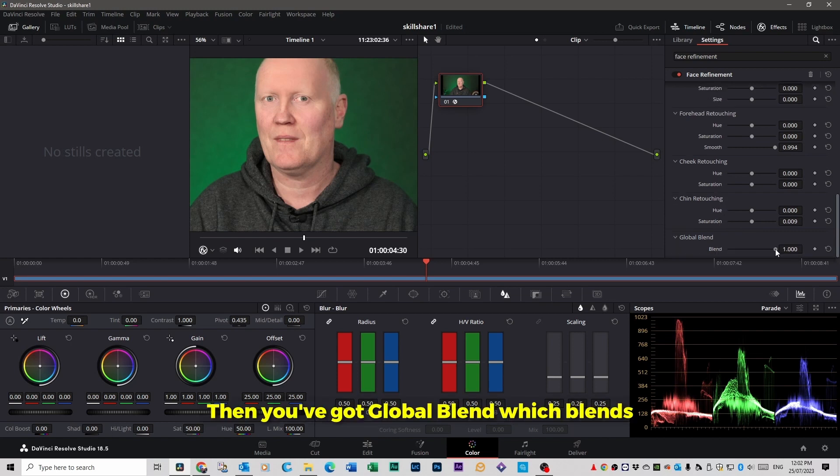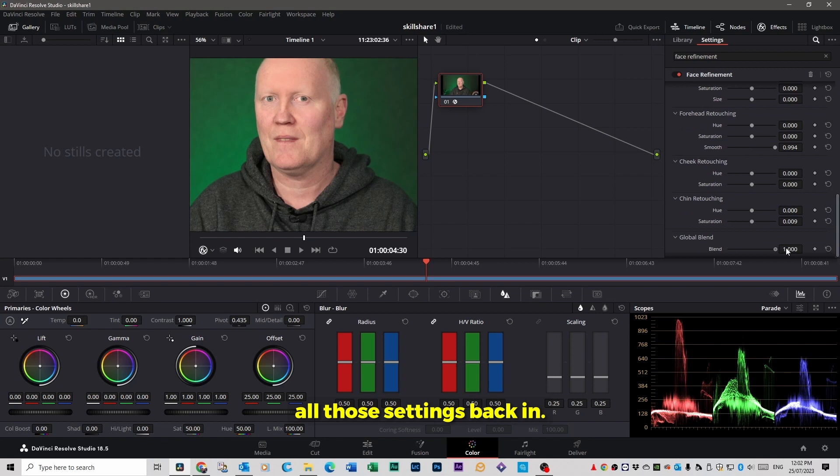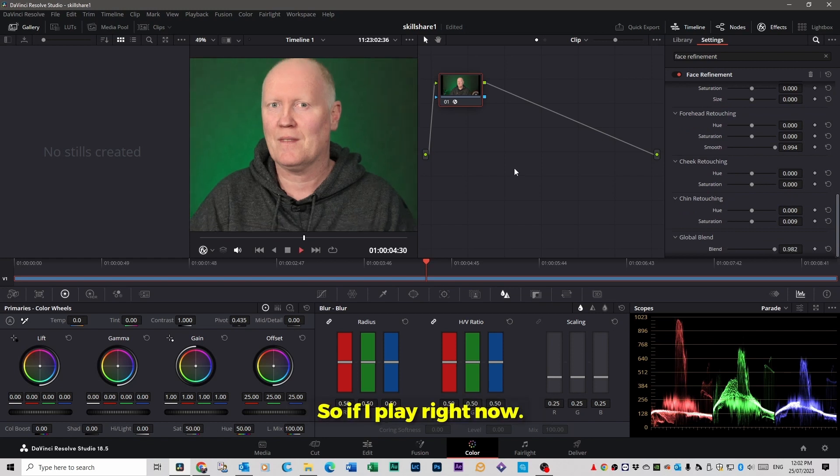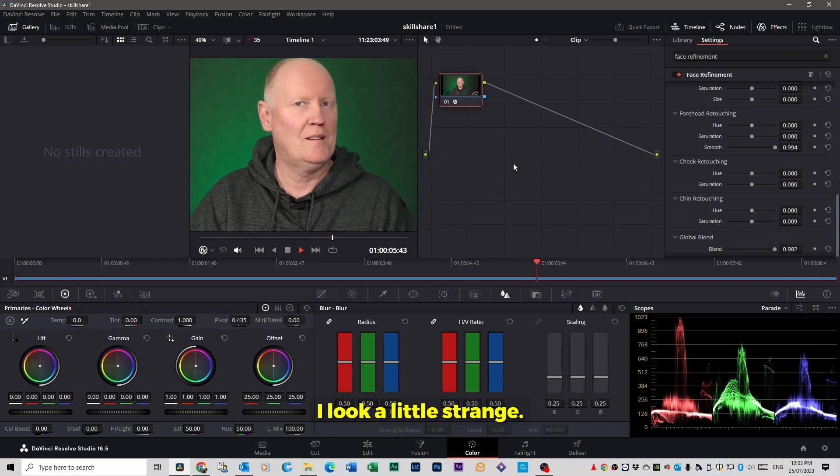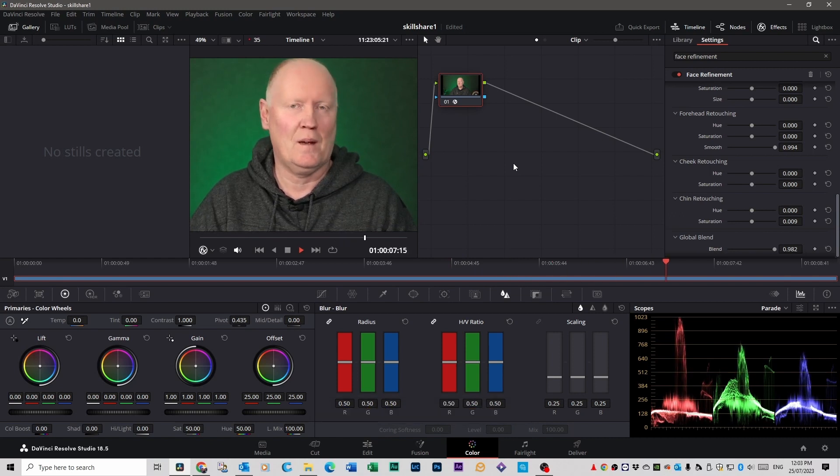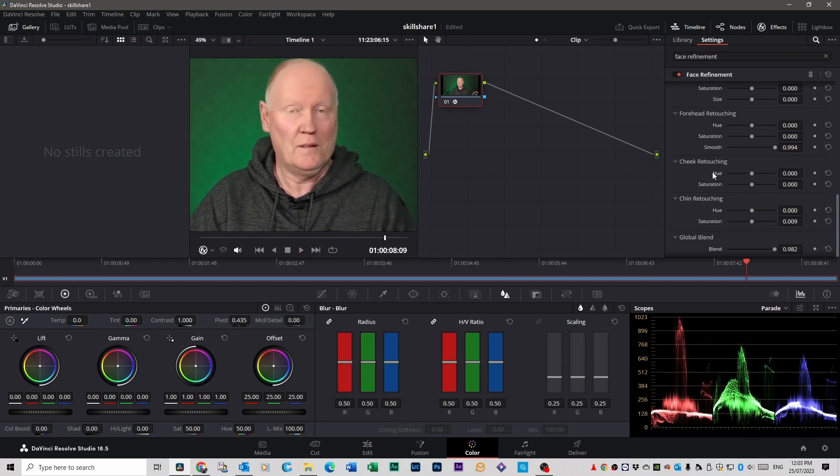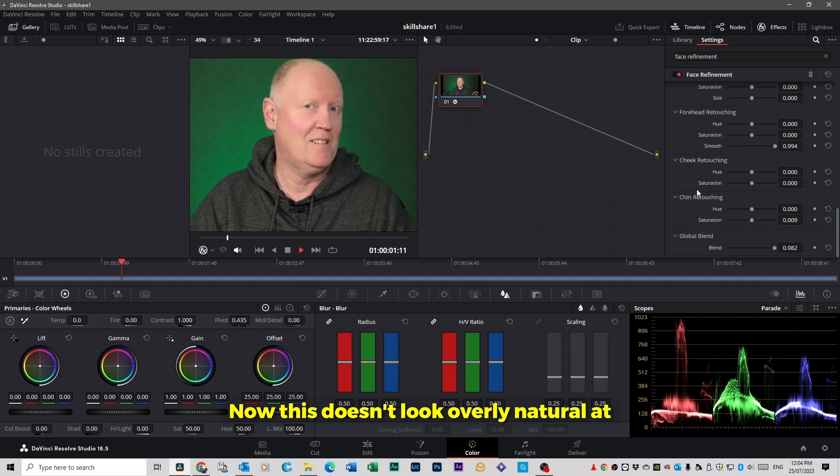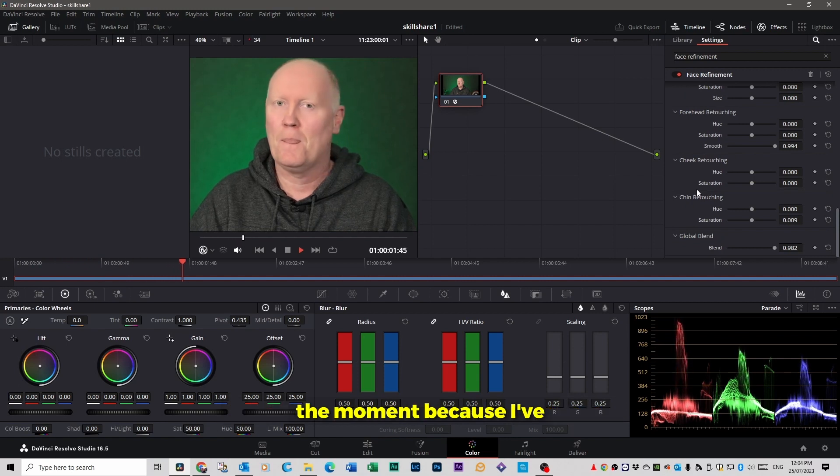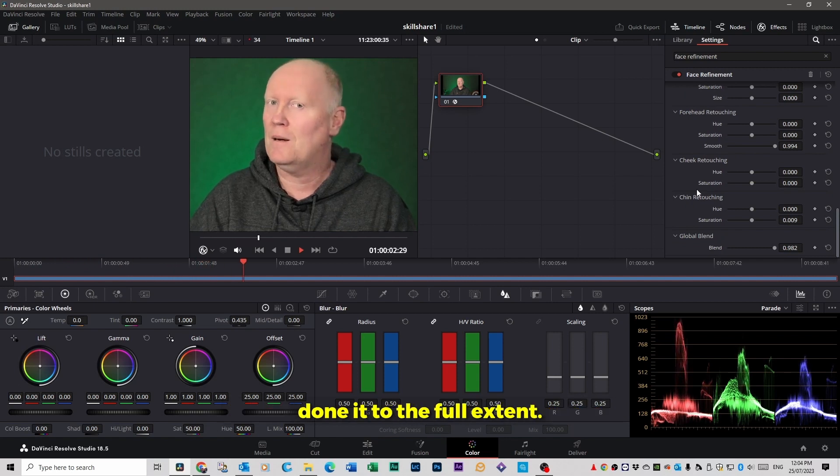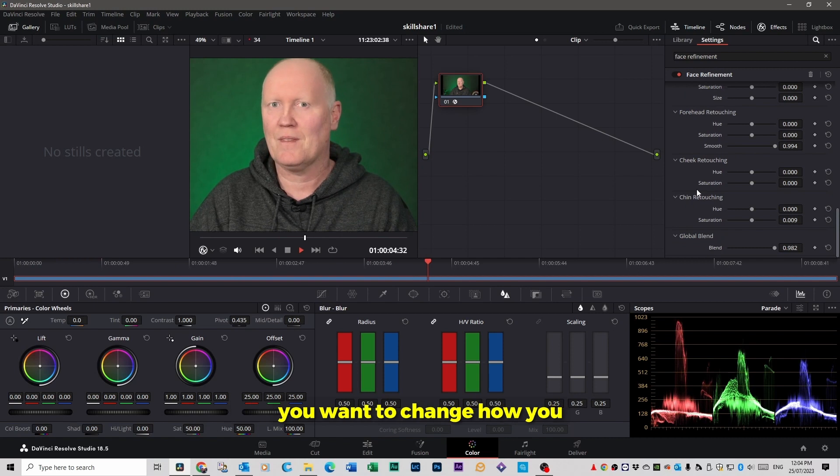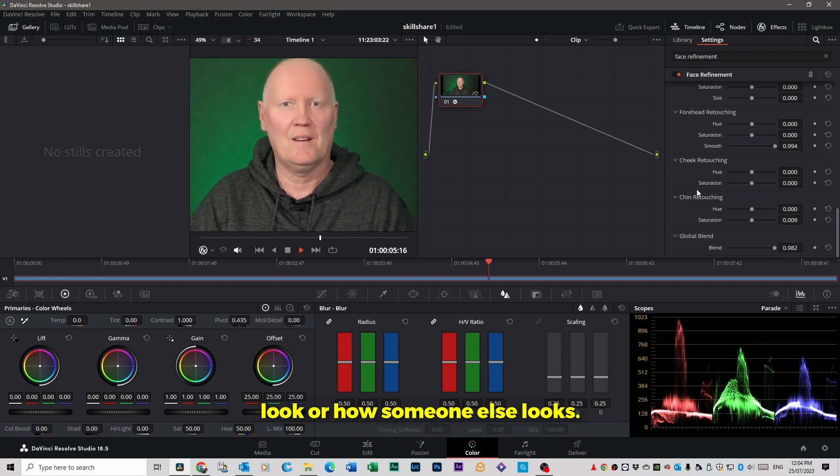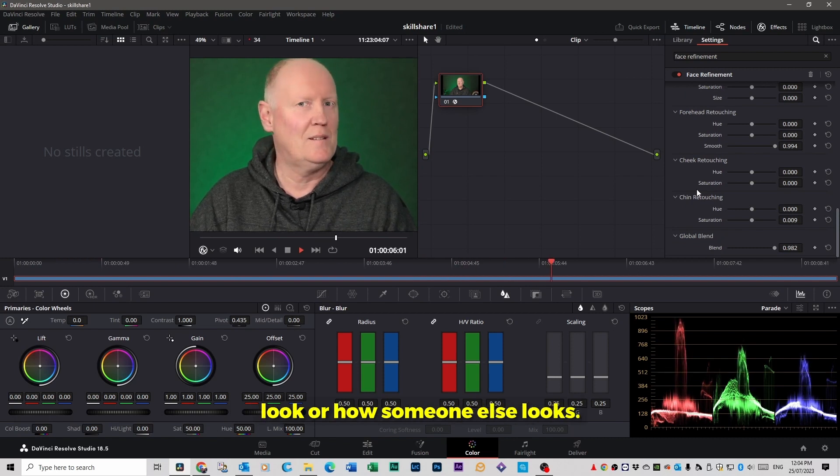Then you've got global blend which blends all those settings back in. So if I play right now, it'll look a little strange now. This doesn't look overly natural at the moment because I've done it to the full extent, but you do have a fair bit of control if you want to change how you look or how someone else looks.